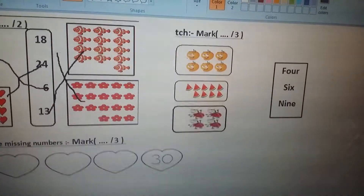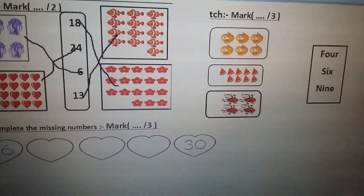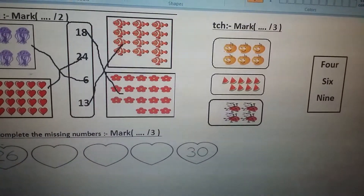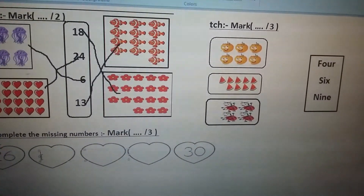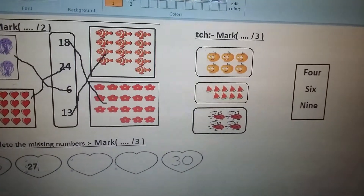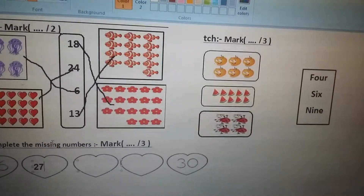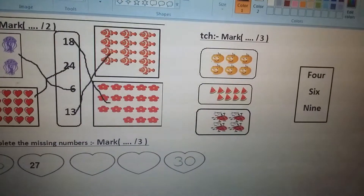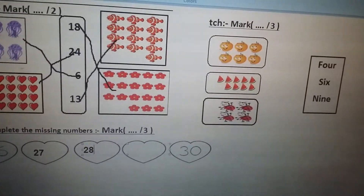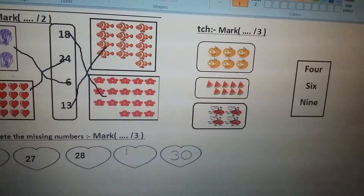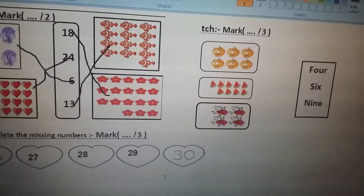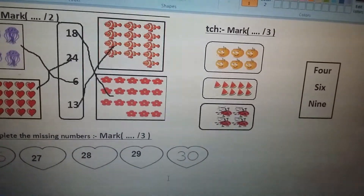Now complete the missing numbers. After 26 comes 27. After 28 comes 29. After 29 comes 30.